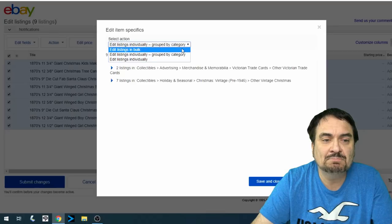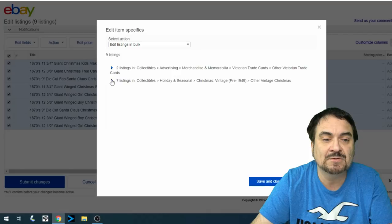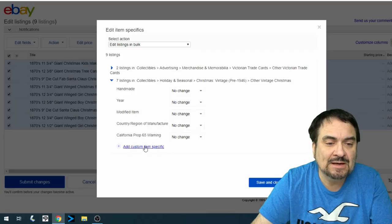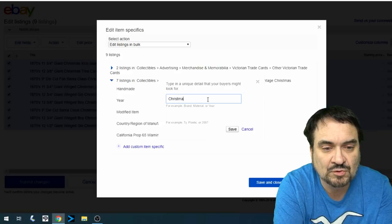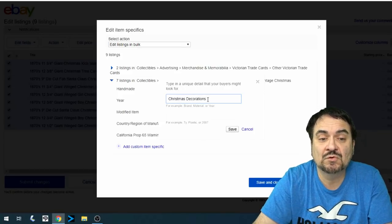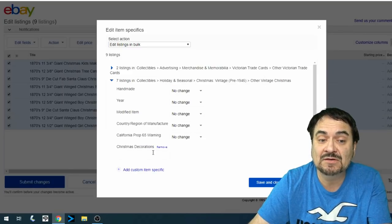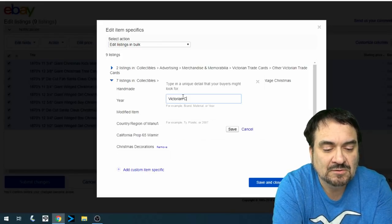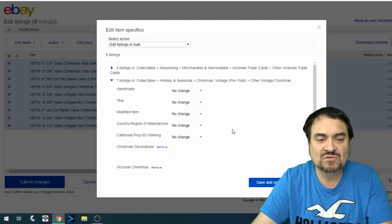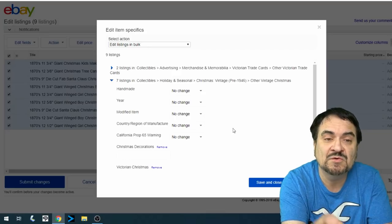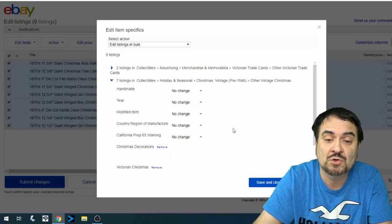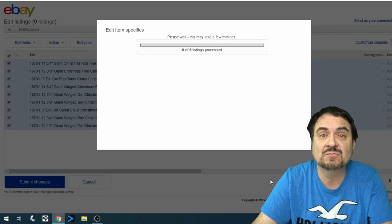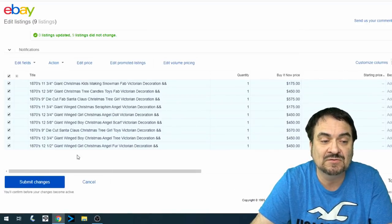Now if I wanted to do these in bulk, I can edit listings in bulk, and it'll break them down by category that you have them in. So we're going to add item specifics specifically to this, and we're going to put in here Christmas decorations. So now when somebody searches for Christmas decorations, they're going to see this. And we can add another one. We can put Victorian Christmas and save that as well. So now when somebody searches for Christmas decorations or Victorian Christmas, this item is tagged as an item specific to match that, so it will show up in a search. Now you can go back and do the same tests on your own items and see how this works. But this works very well. And again, you can edit 500 at a time if you would like to, and it will fix all 500.